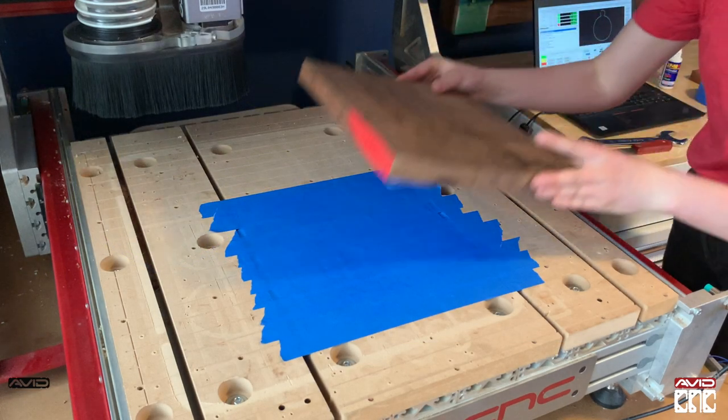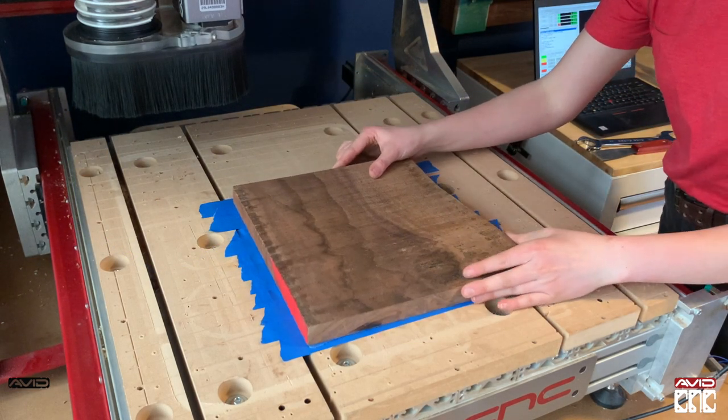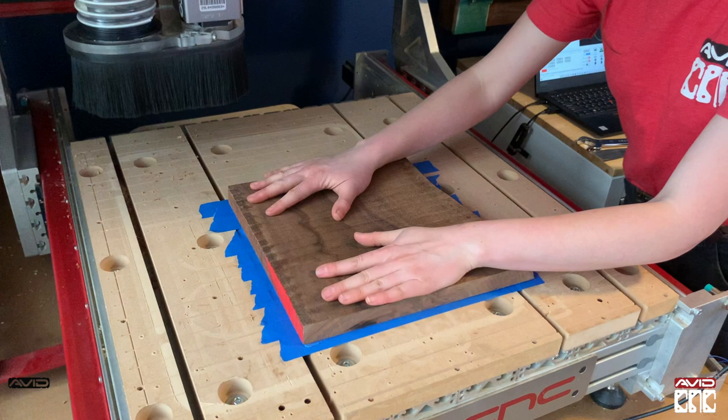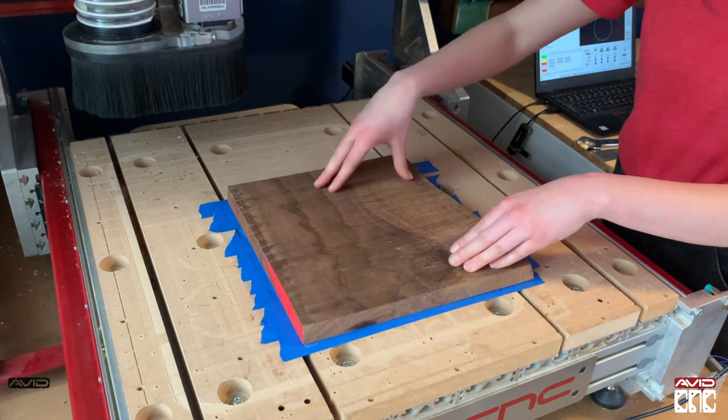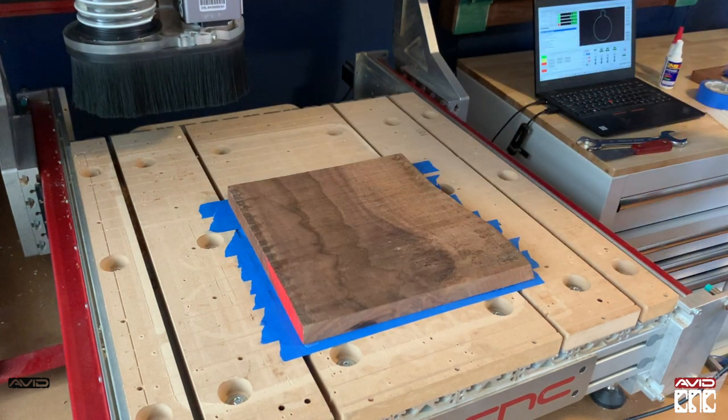Great, once I have my material set up and my machine connected to Mach 4, I'll home my machine and then I can set my zero to my material and load my G-code program.